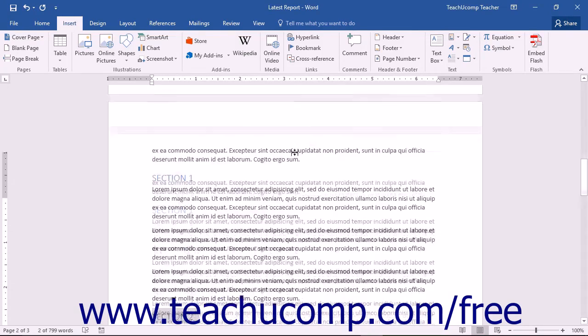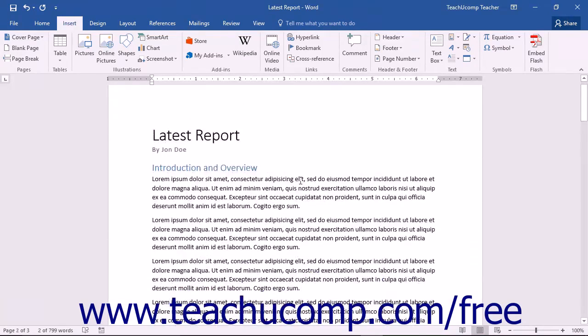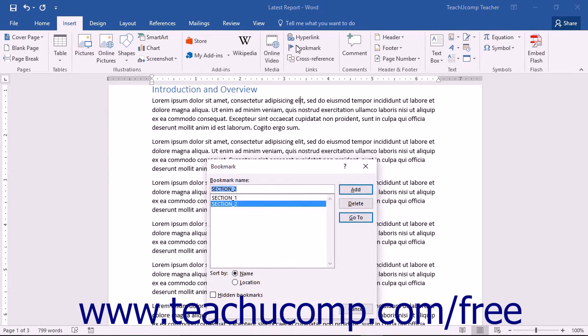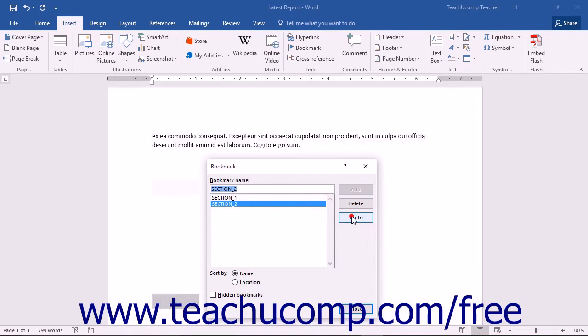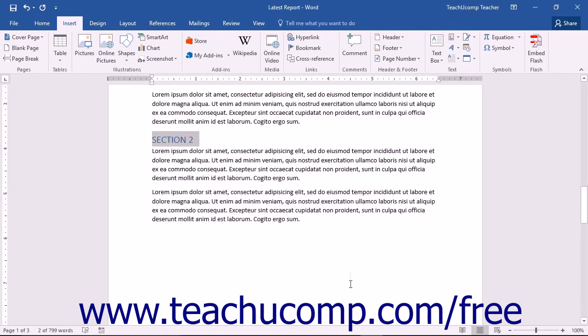You can easily jump to bookmarks after you've created them by clicking the Insert tab in the ribbon and then clicking the Bookmark button in the Links button group. In the Bookmark dialog box, you can select the name of the bookmark to navigate to from the list and then click the Go To button. You will be taken to the selected bookmark's location within your document.